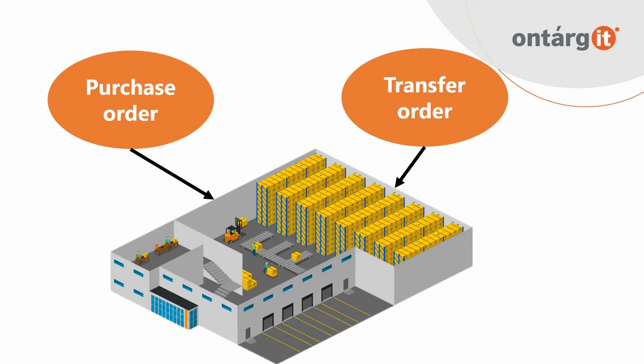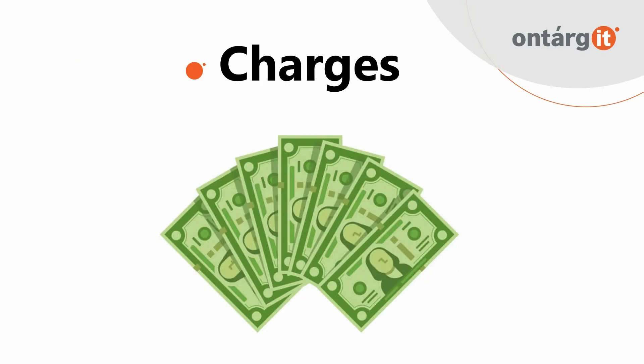First of all, Landed Cost is about inbound processes. It means purchase orders and transfer arrivals. With them, it's easy to calculate charges and correct cost of the product.